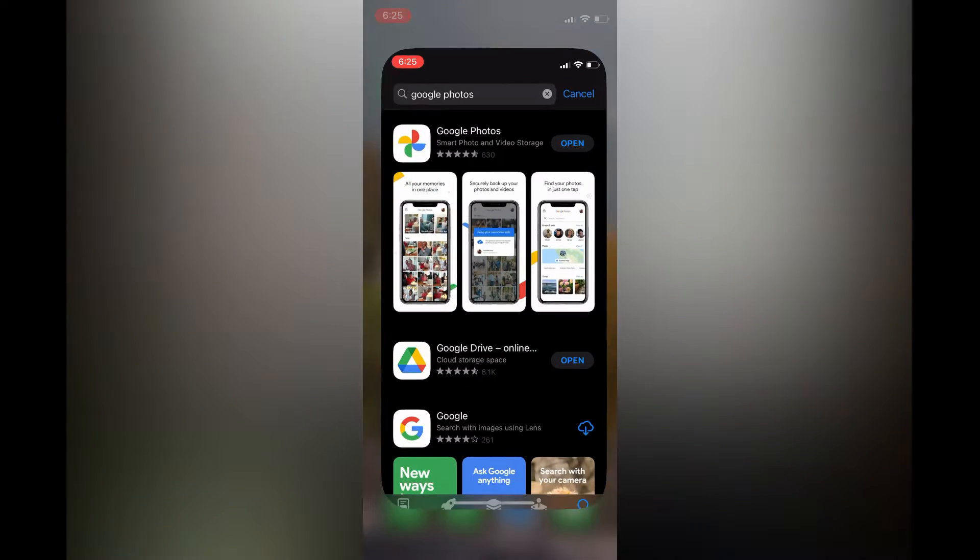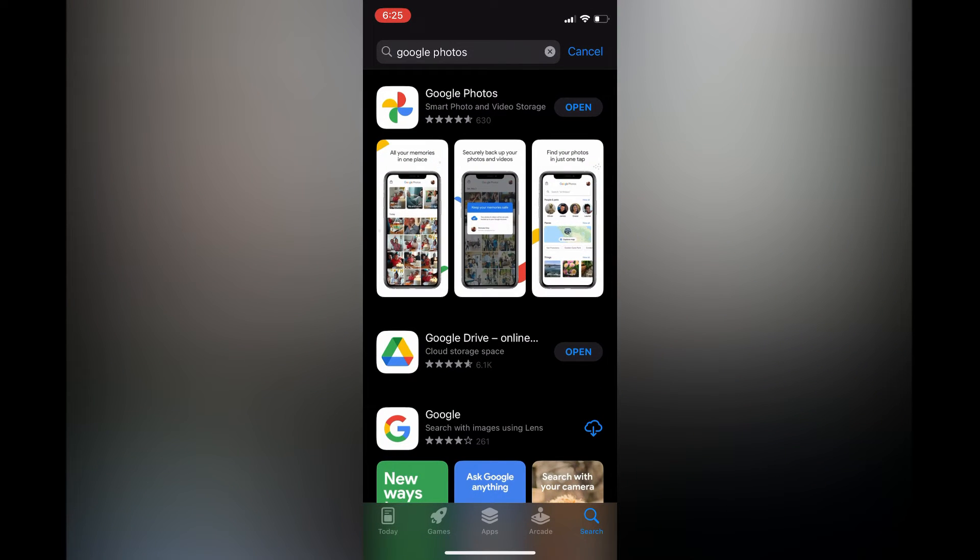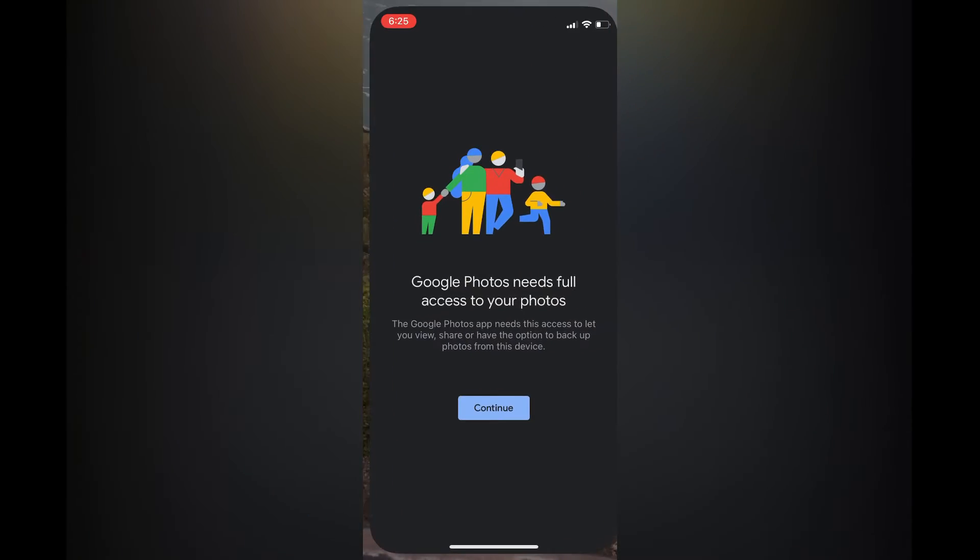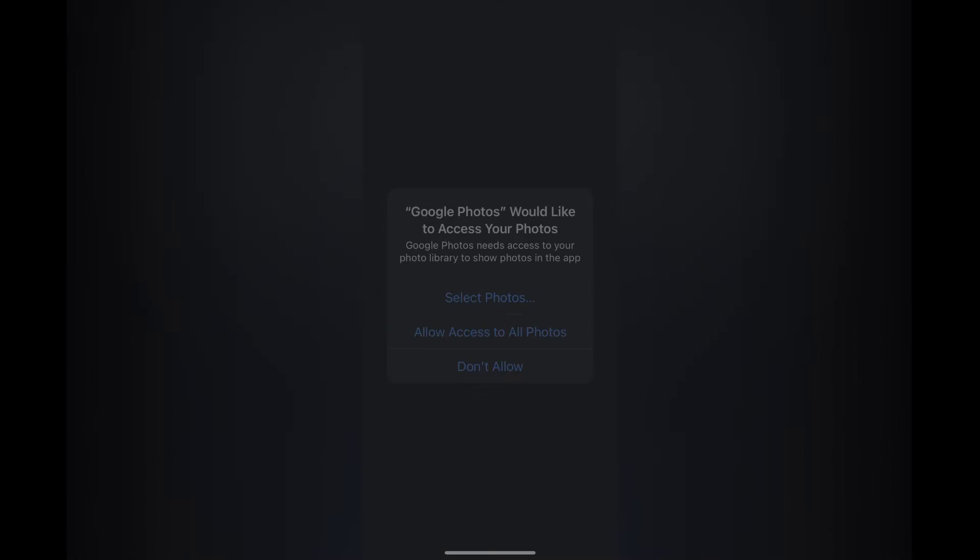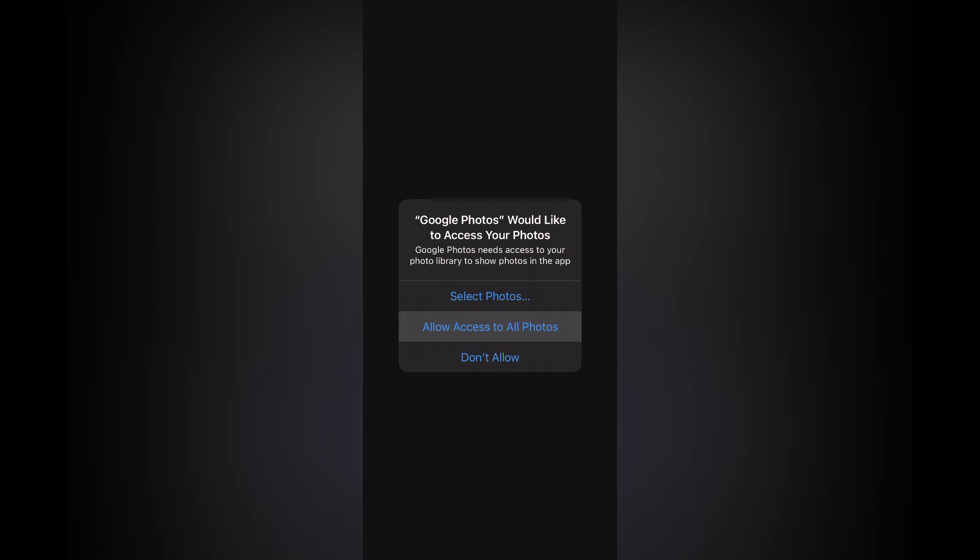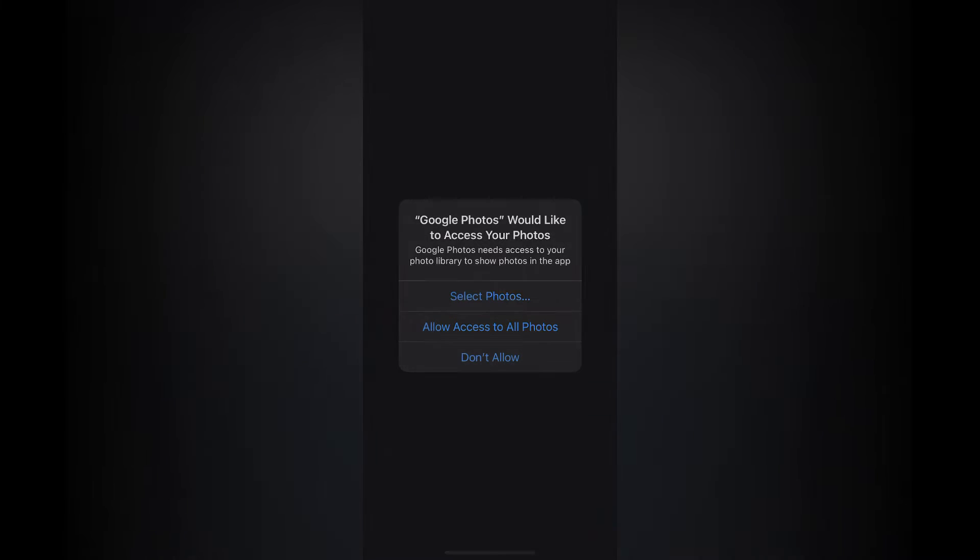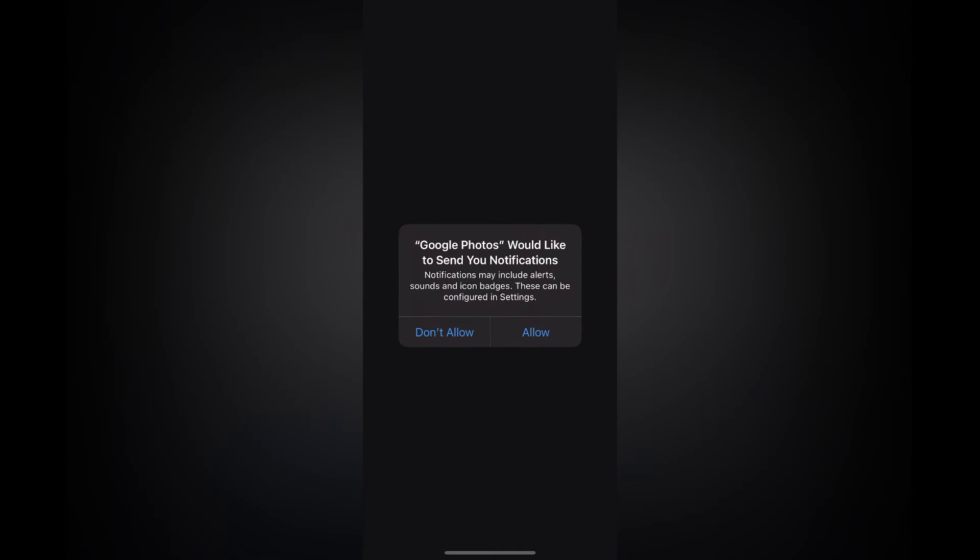Type in Google Photos. Once you have installed Google Photos, tap on Open, then tap on Continue, then tap on Allow Access to All Photos, then tap on Don't Allow. You don't need to do that.